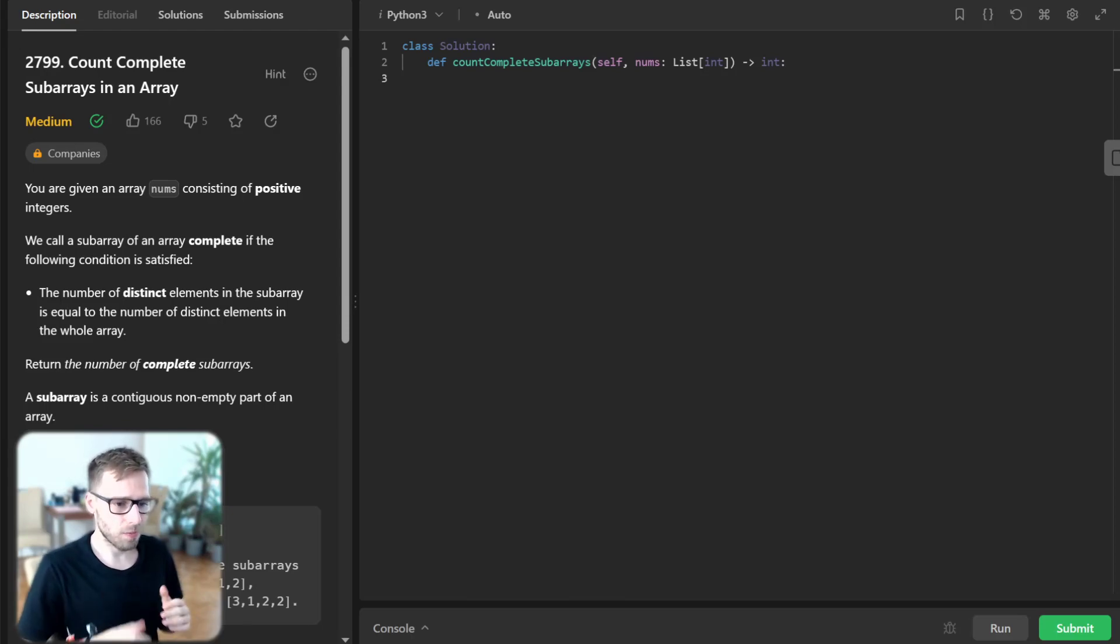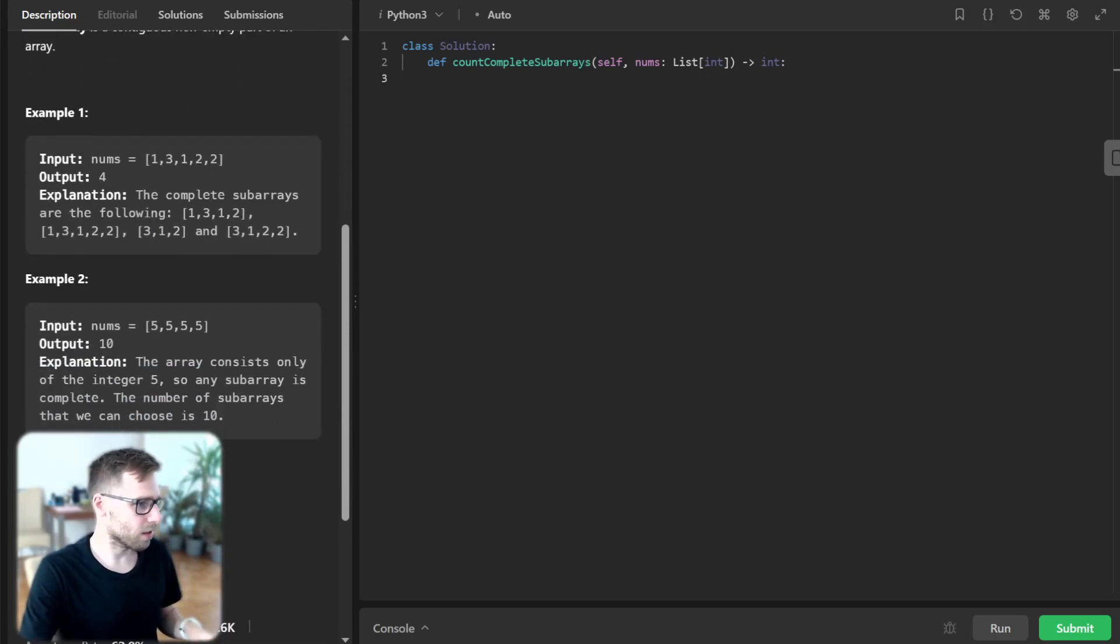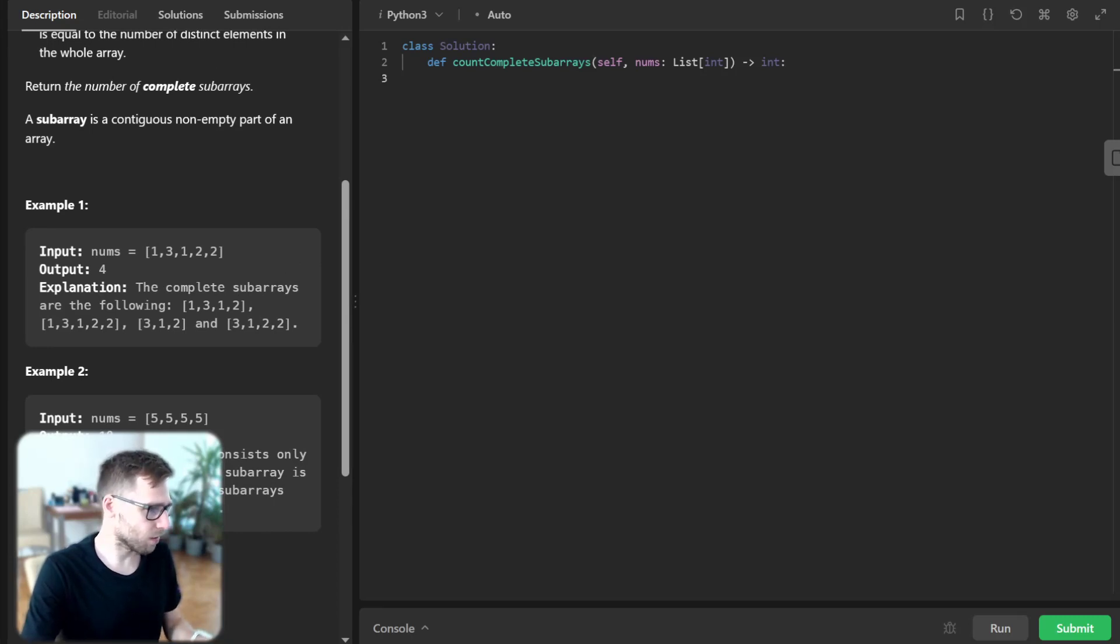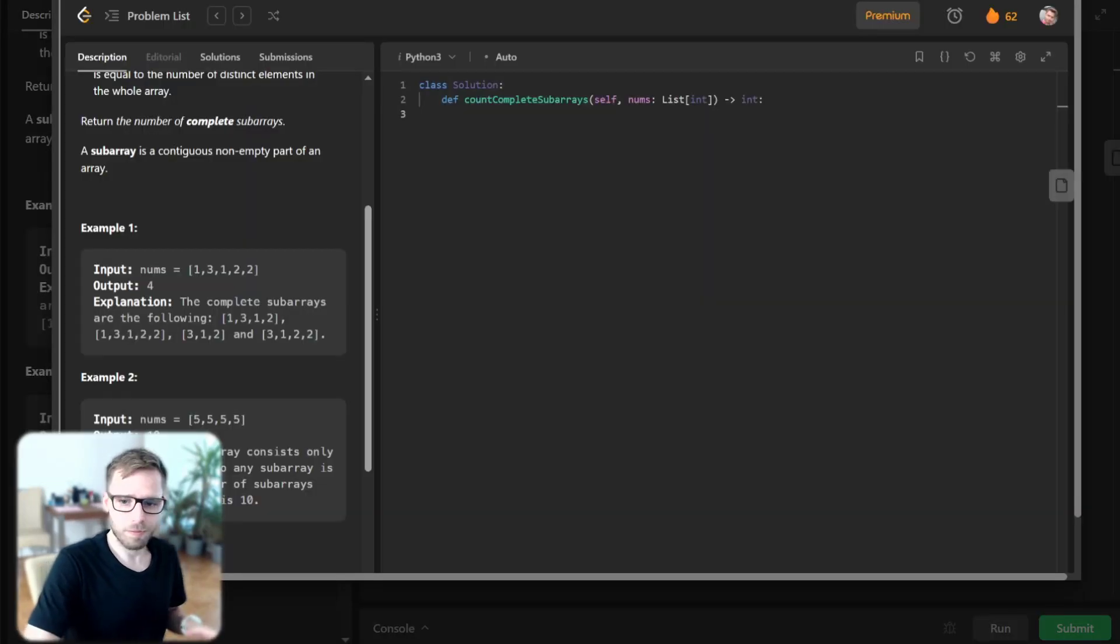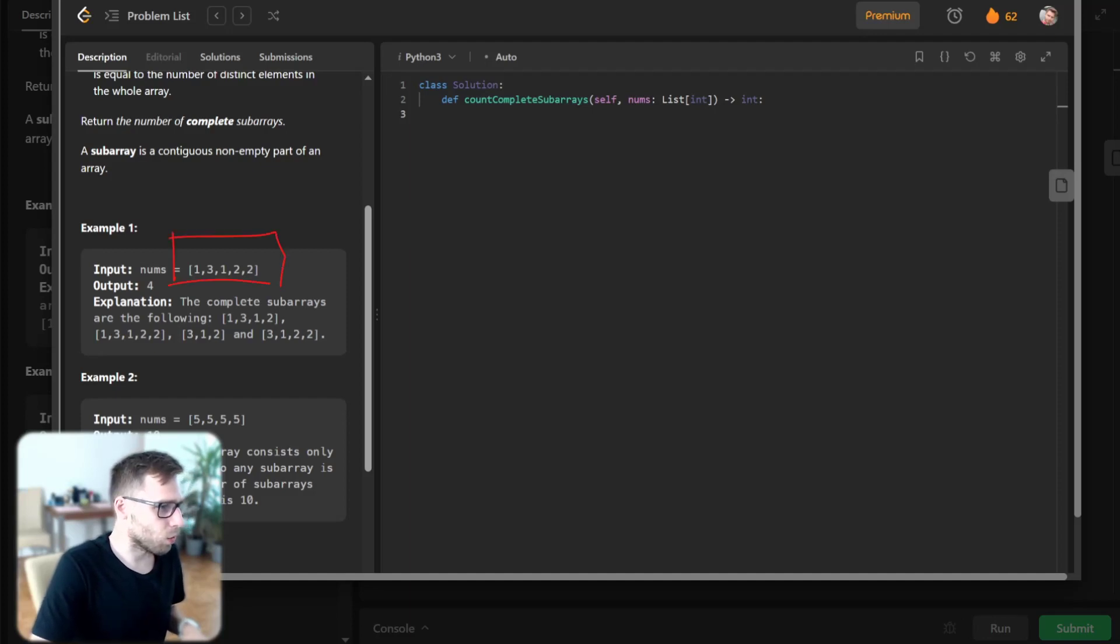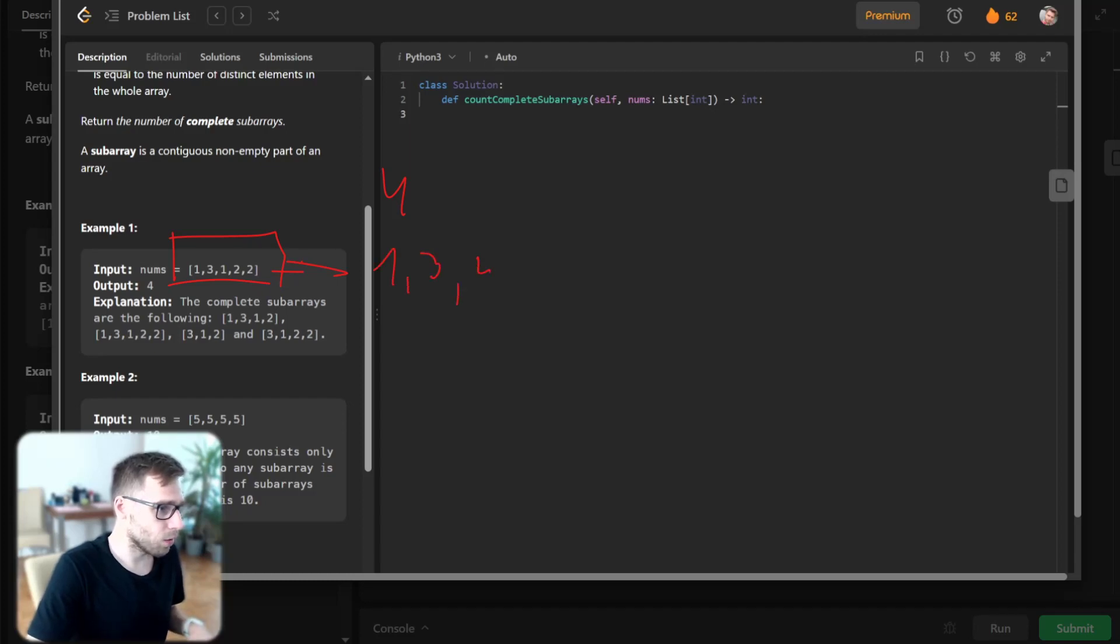Let's look at some examples. For example, we have an array [1, 3, 1, 2, 2] and the output is 4. This is because in this array we have distinct numbers: 1, 3, and 2.